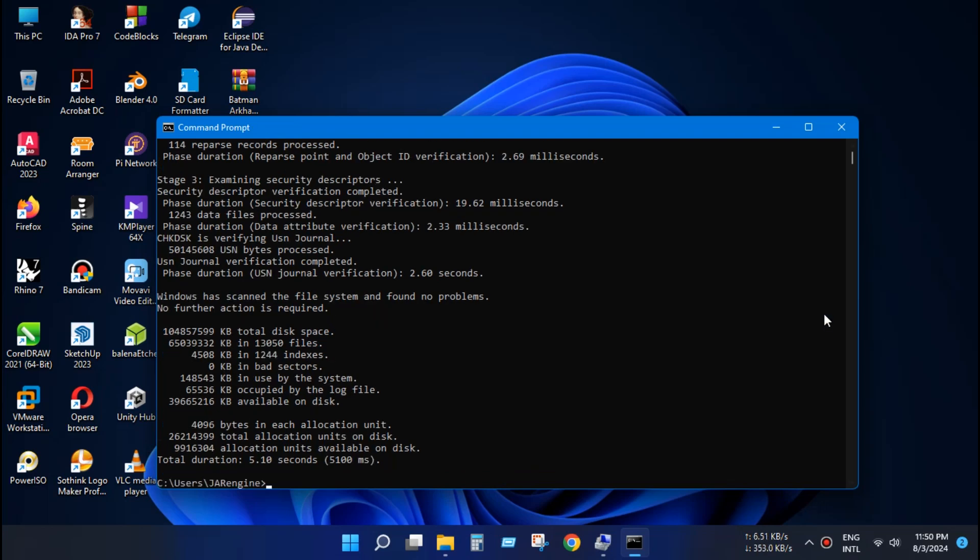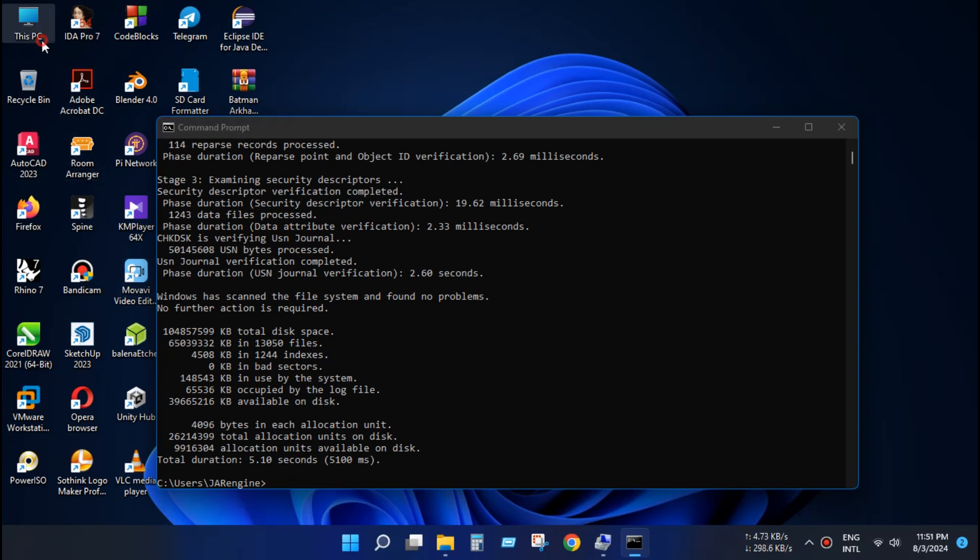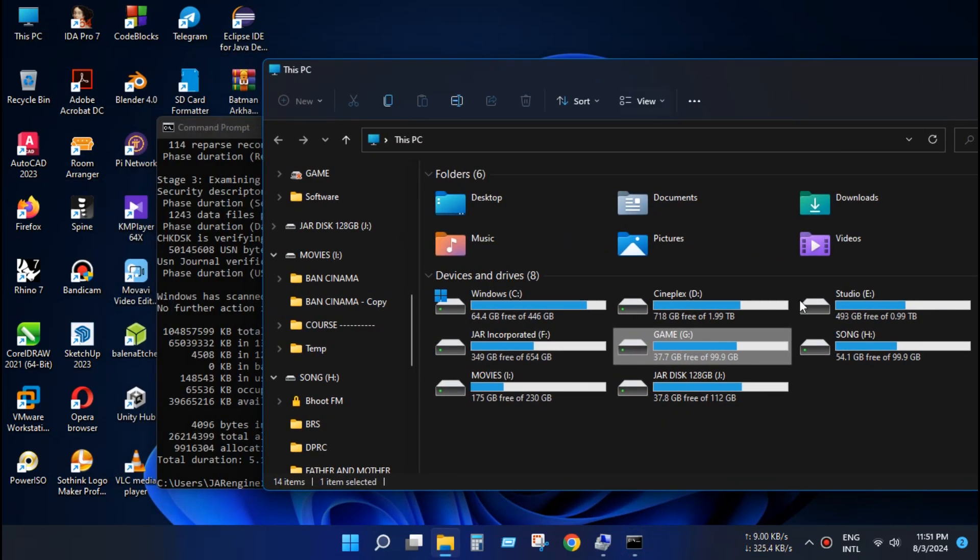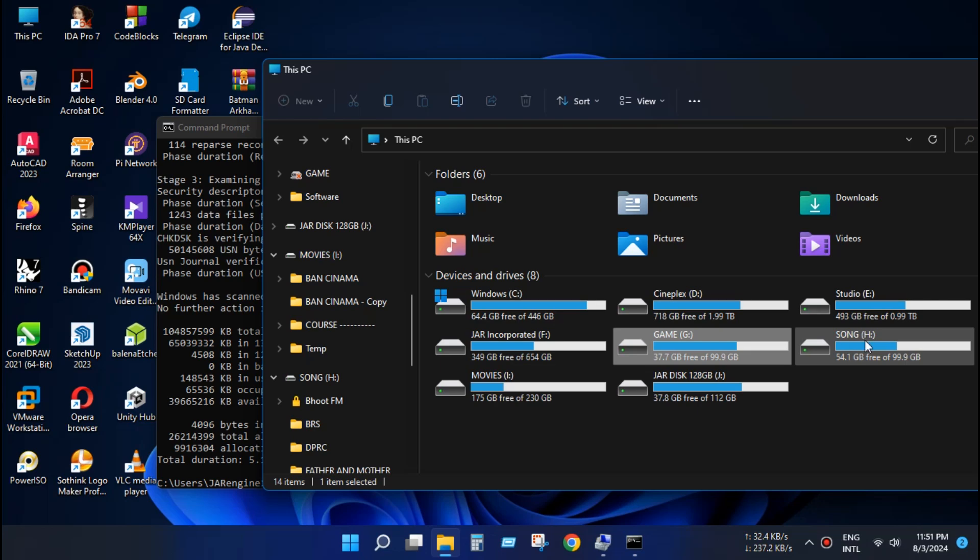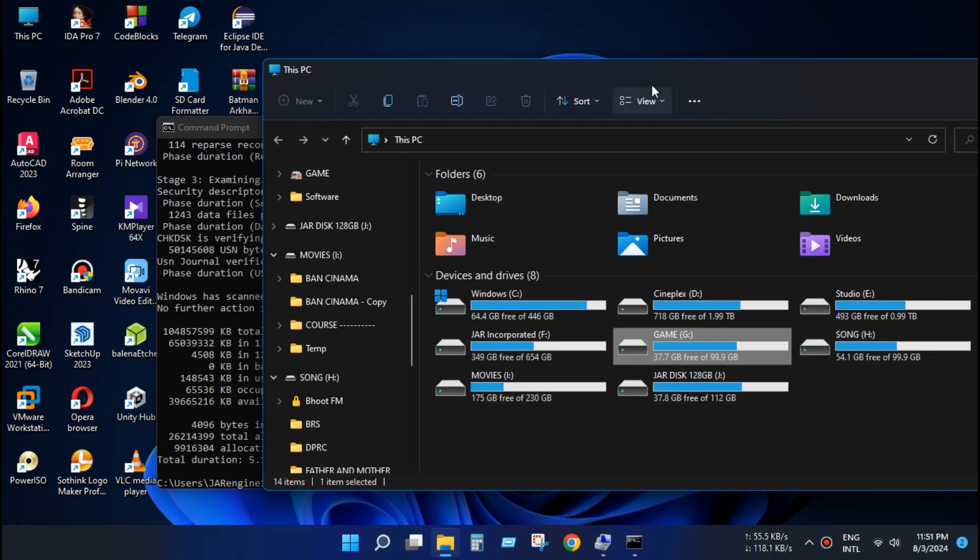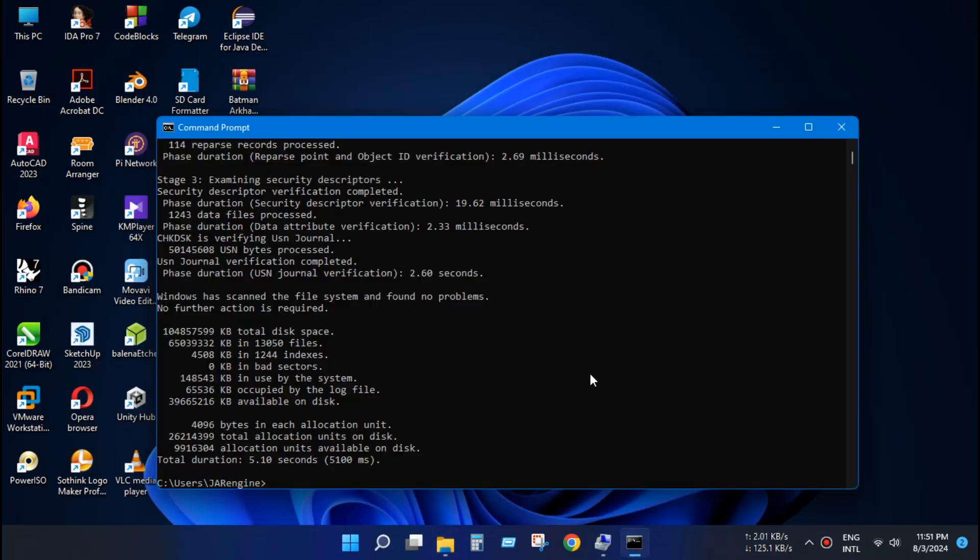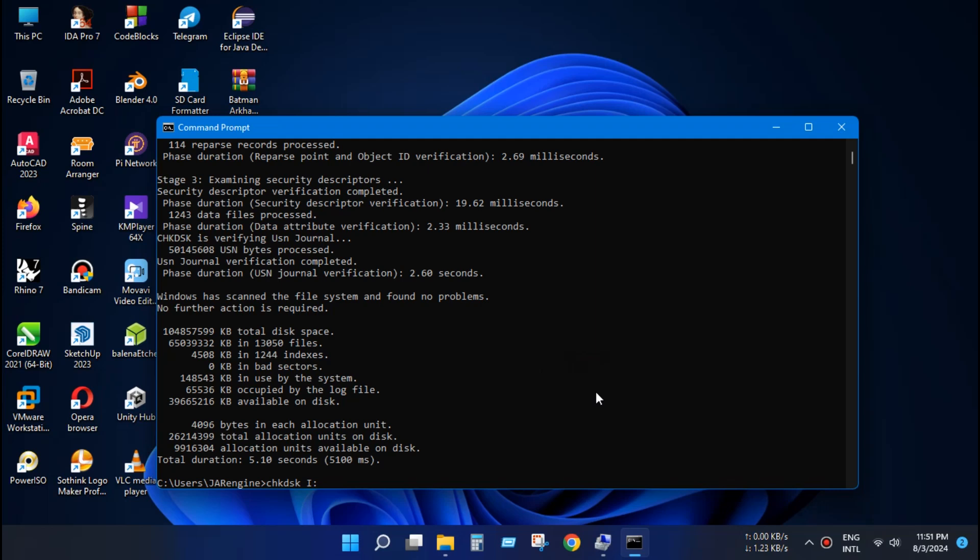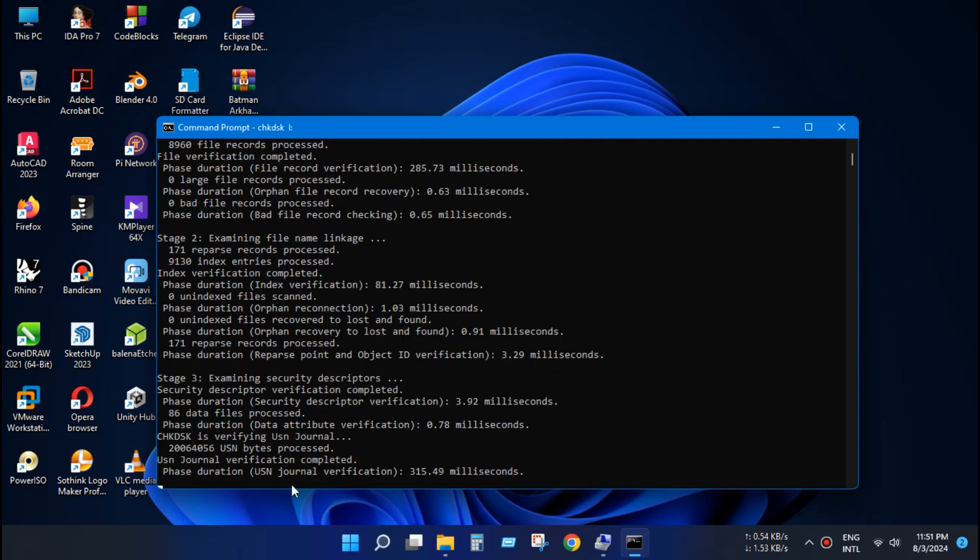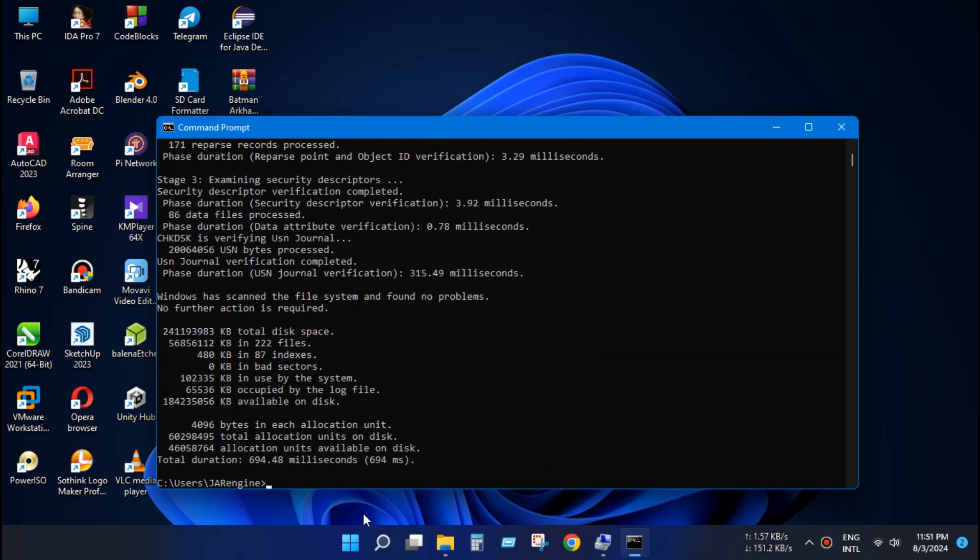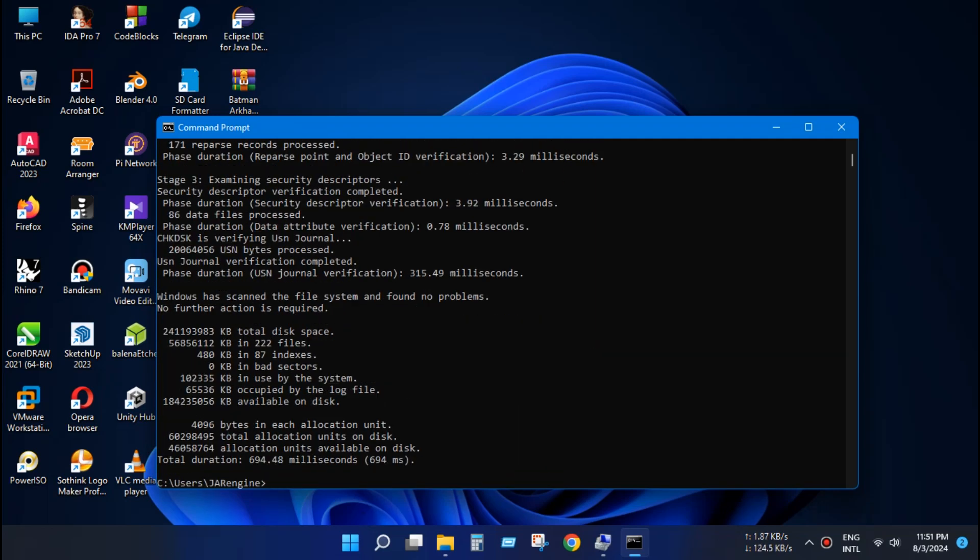As you can see there is all summary and operation list here. Now do the same thing for other drive. Now let's check driver letter and again chkdsk and type the problem driver letter. Our task is complete.